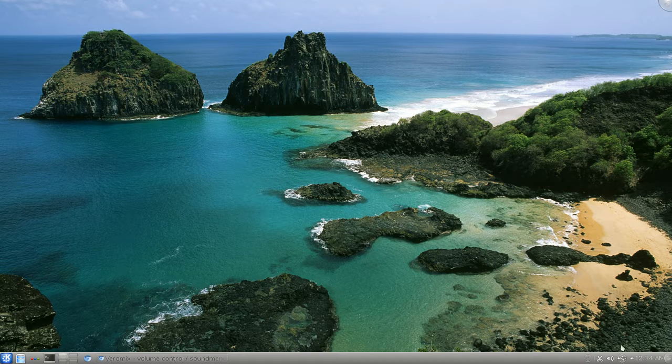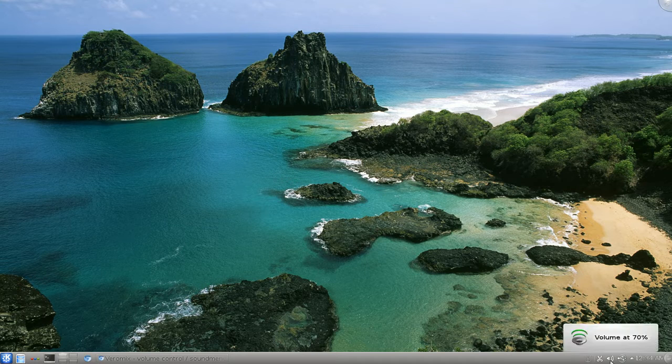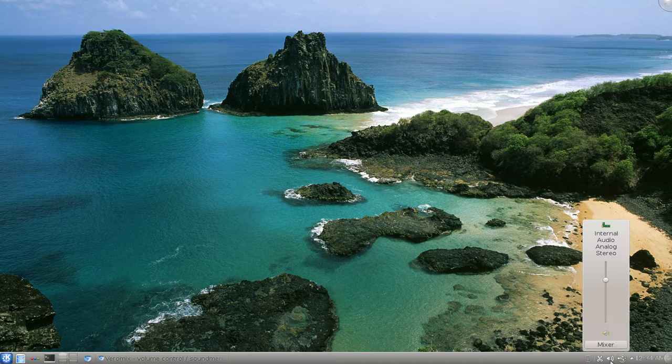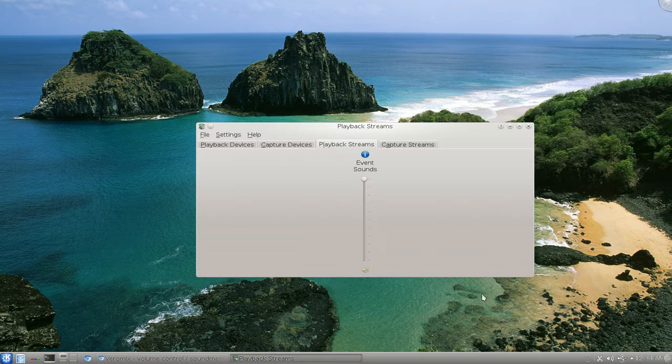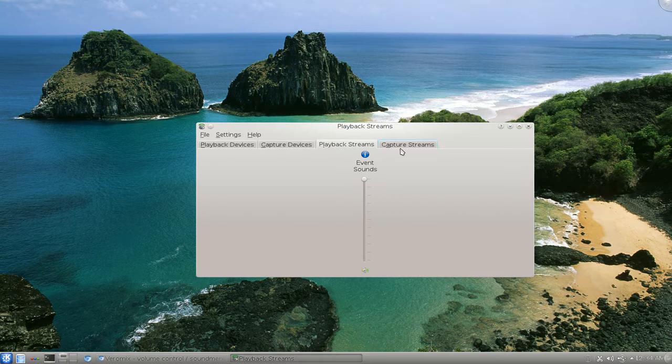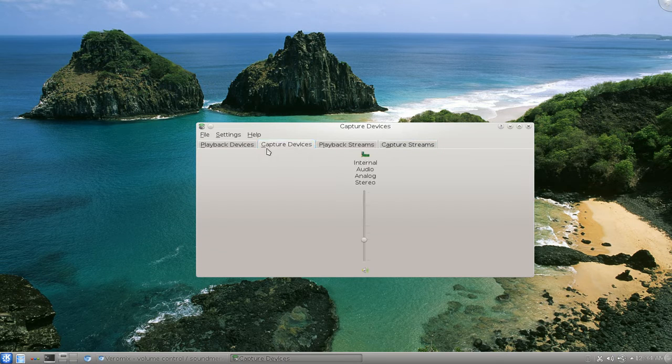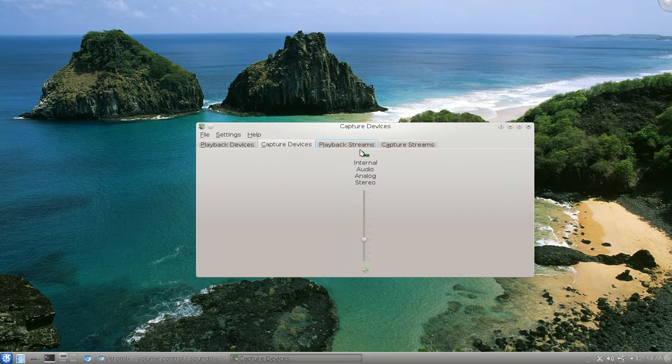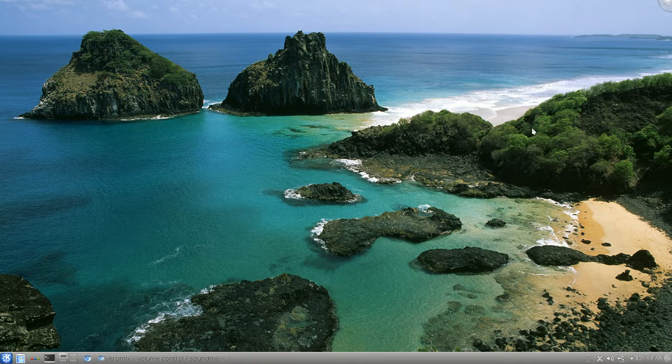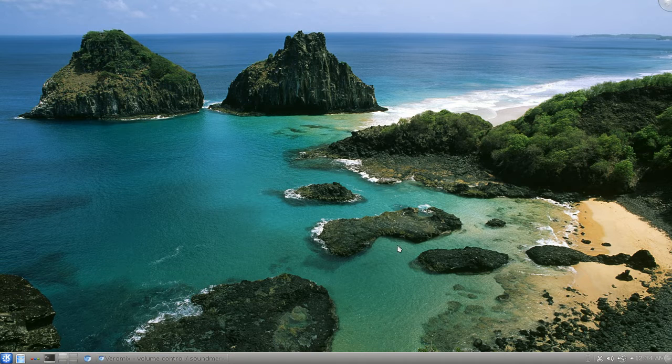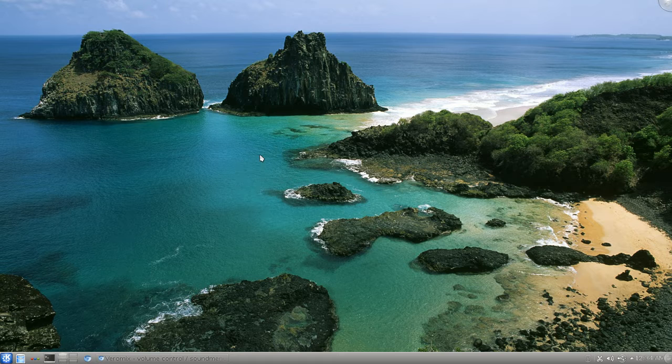So by default, KDE has the KMix, the mixer that you can do. But the thing is, you have to open it and then you have to change volume for the different events. This one's a little bit more convenient, so I'll show you how to install it right now.